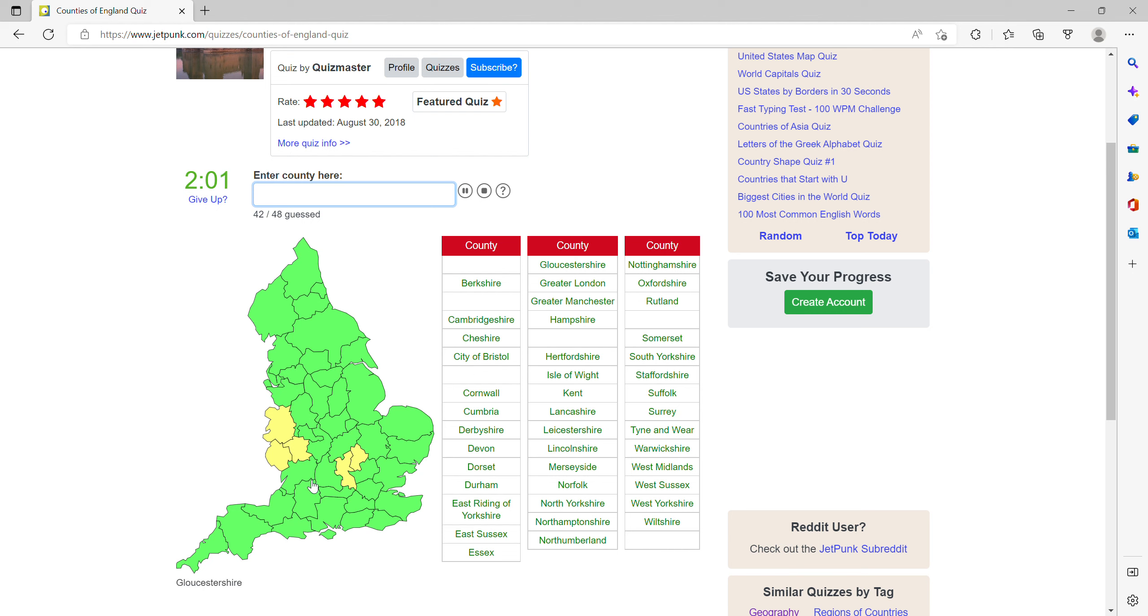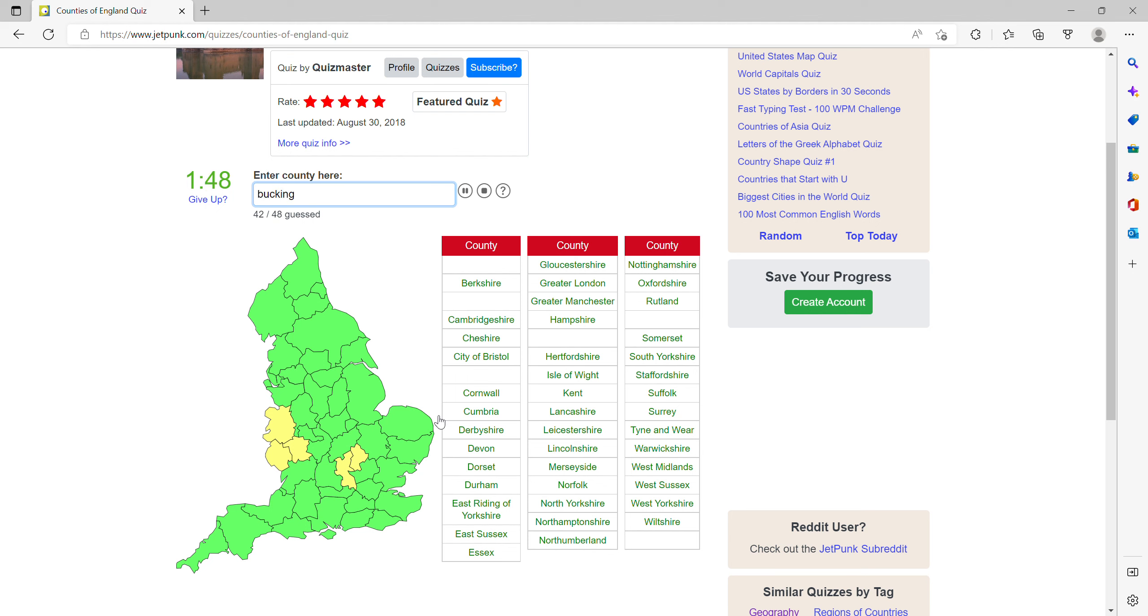Then what could these ones be? The few B's left, so I think it'd be Buckinghamshire and Bedfordshire. Now it's all here.